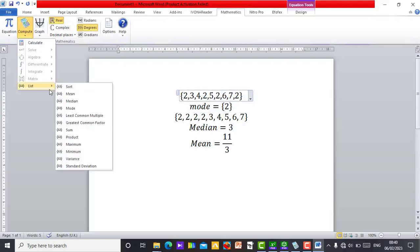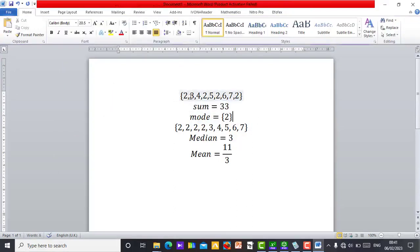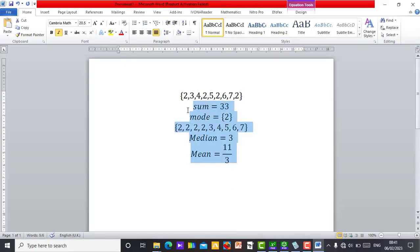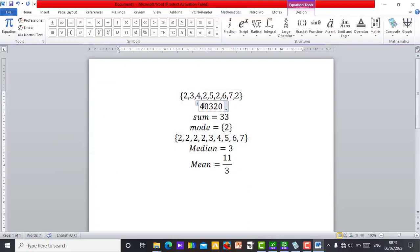There are so many things you can do under Statistics with List. You can see LCM and HCF options under List. Let's find the Sum — the total sum is 33. If you add 2+3=5, +4=9, +2=11, +5=16, +2=18, +6=24, +7=31, +2=33 — so the sum is correct. You can also find the Product of all the numbers — you can see how large the product is.